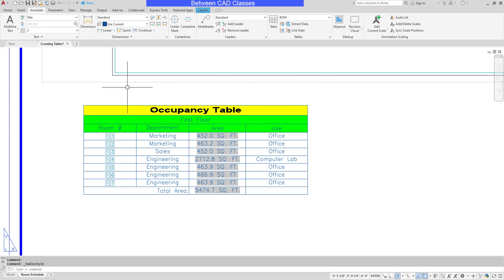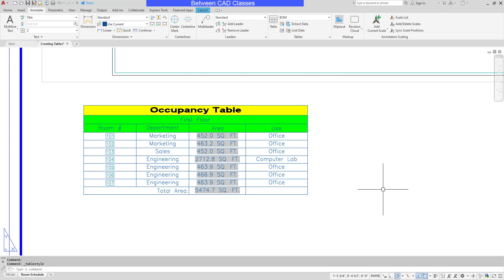And there you can see, even though I inserted it on a blue layer, the text is overridden and it's going to be black.